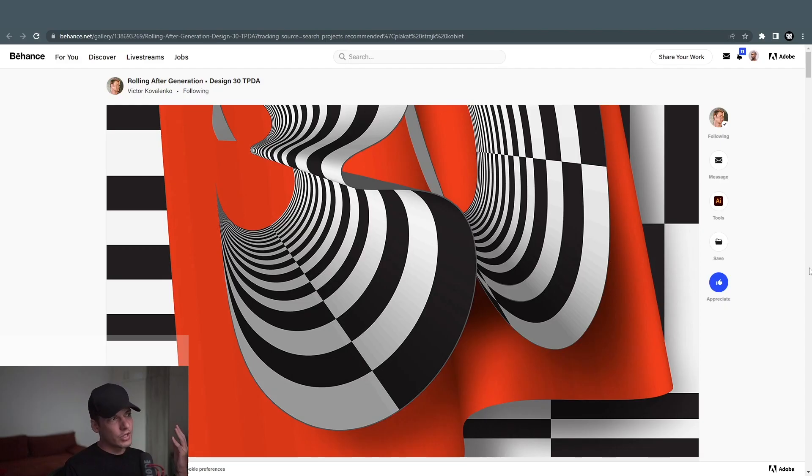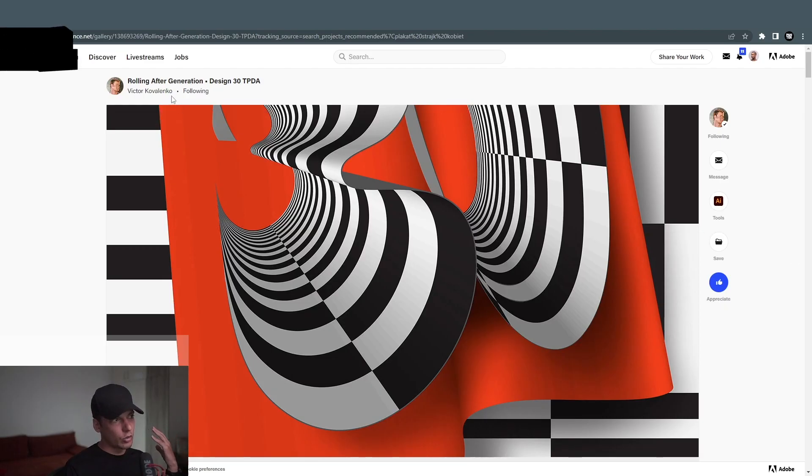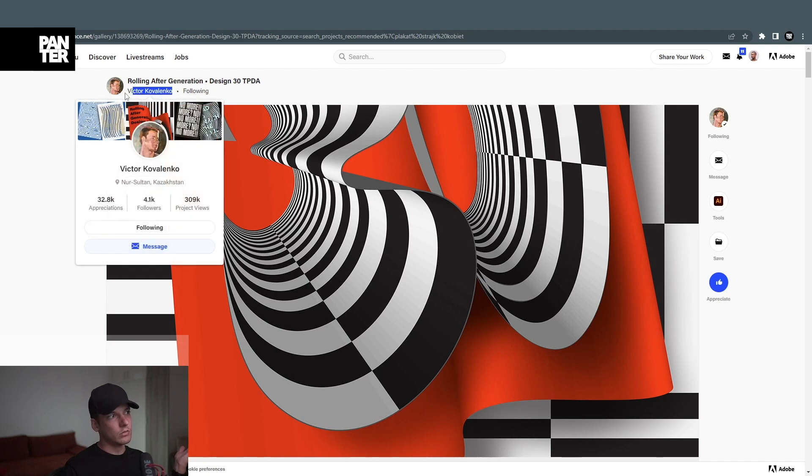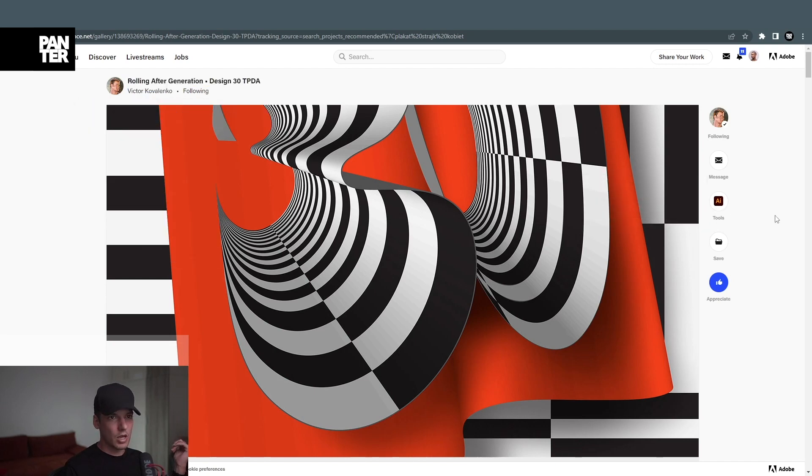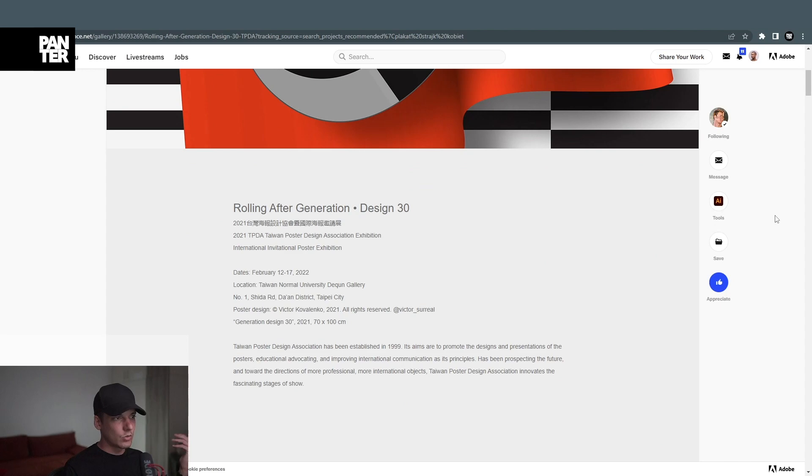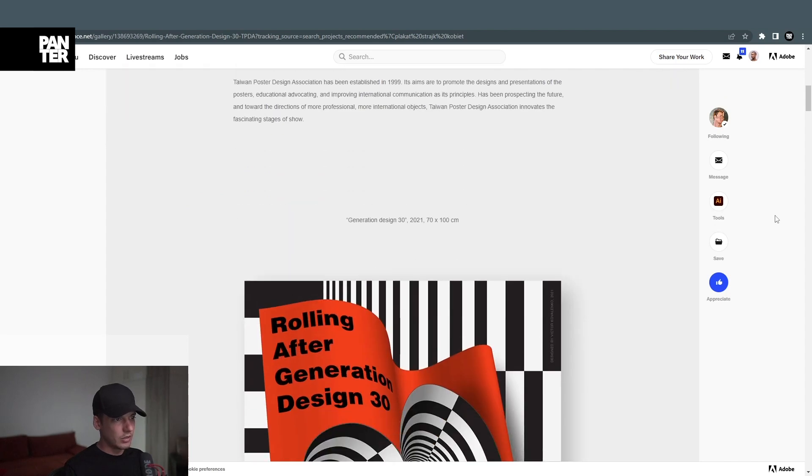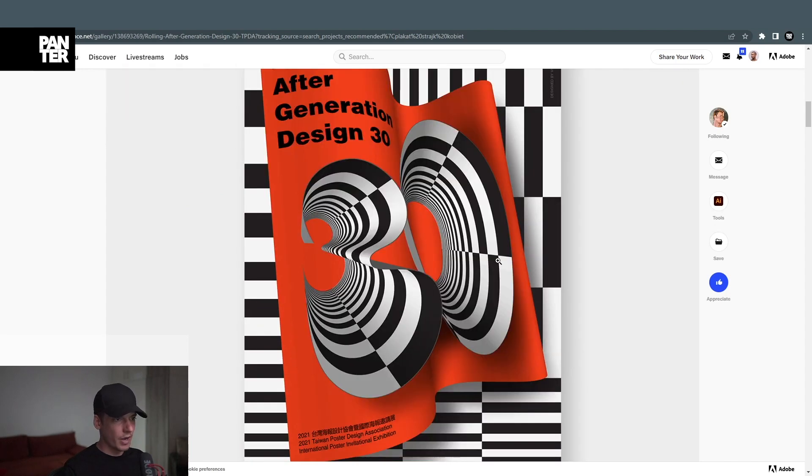So of course this has been inspired from Viktor Kovalenko. I don't know if that's the way it's pronounced. He's from Kazakhstan and this was a poster that he created. I got inspired from it.